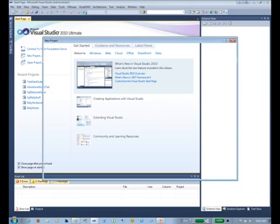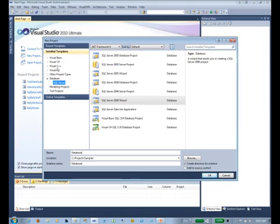And you'll see here you've got a database set of templates, just like we've got our C#, C++, and whatnot. We have a database set of templates for which we have SQL Server.